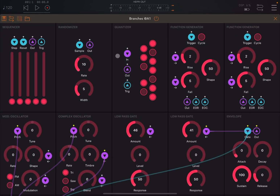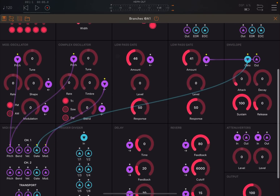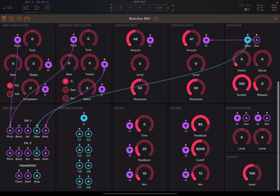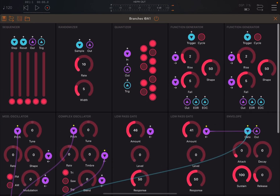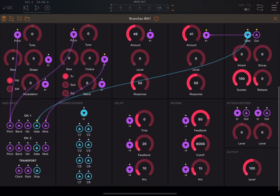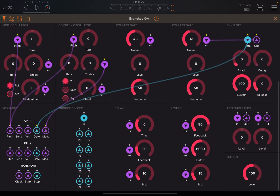As you can see, you have a number of modules which are present on the screen and the user interface is quite nice. Let's start with this one at the bottom left, which is the MIDI input.